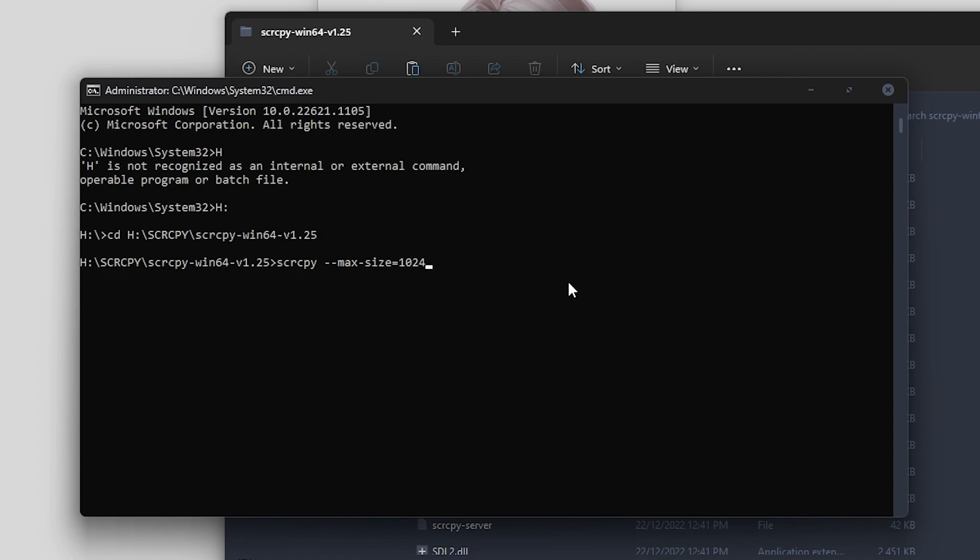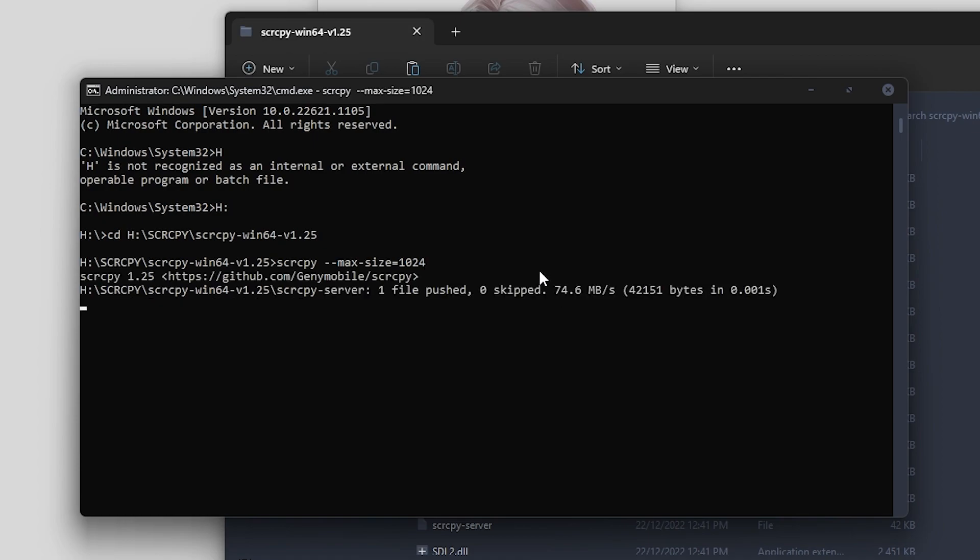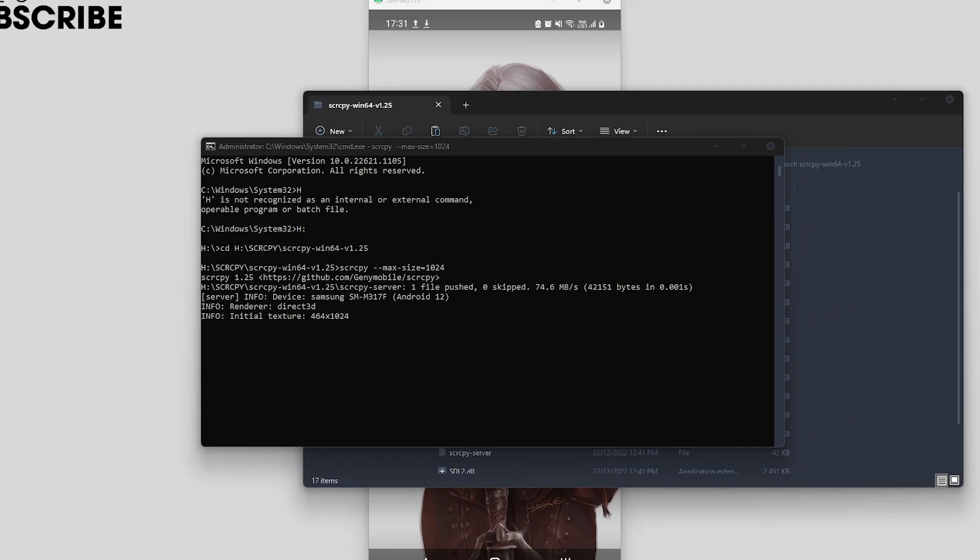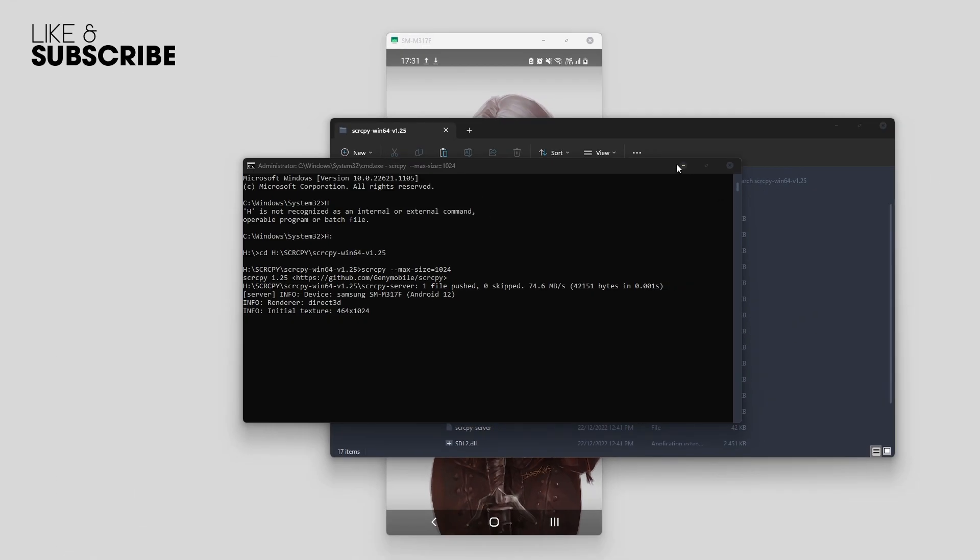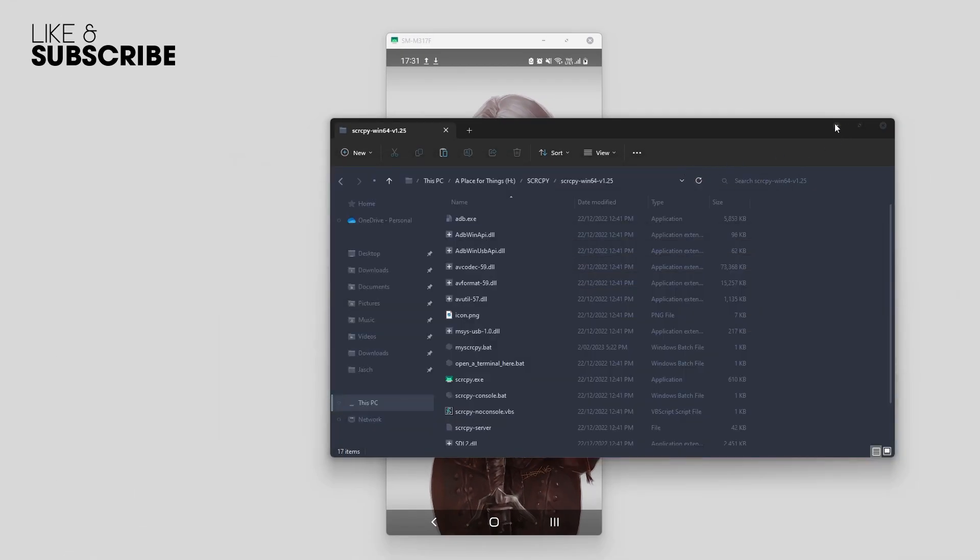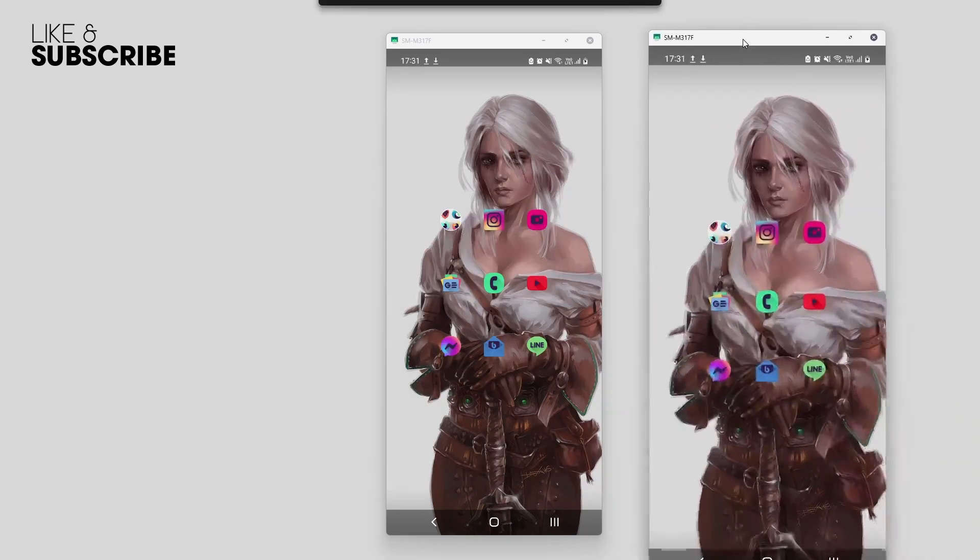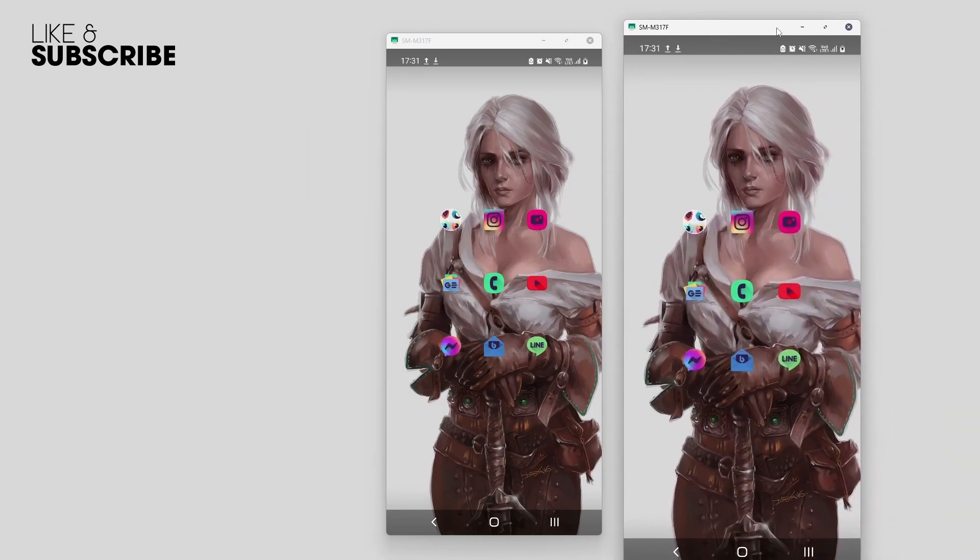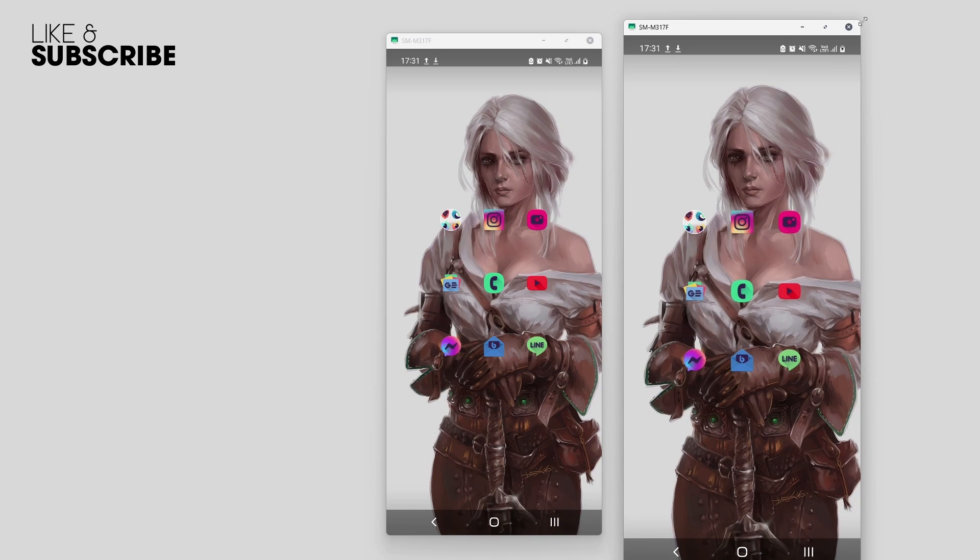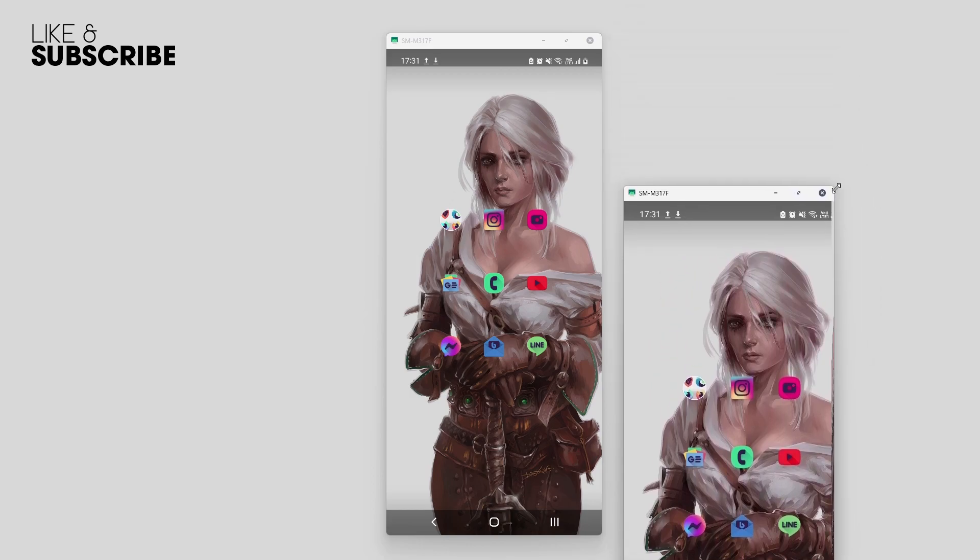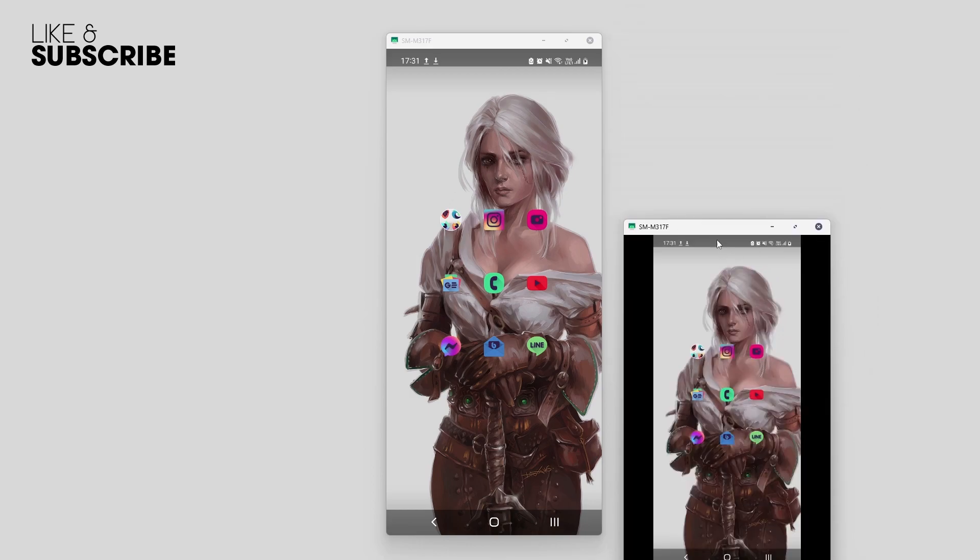Now we can press Enter and Scrcpy will open again. I'll just minimize this. So that is our new lower resolution window here. I'll just shrink it down again.